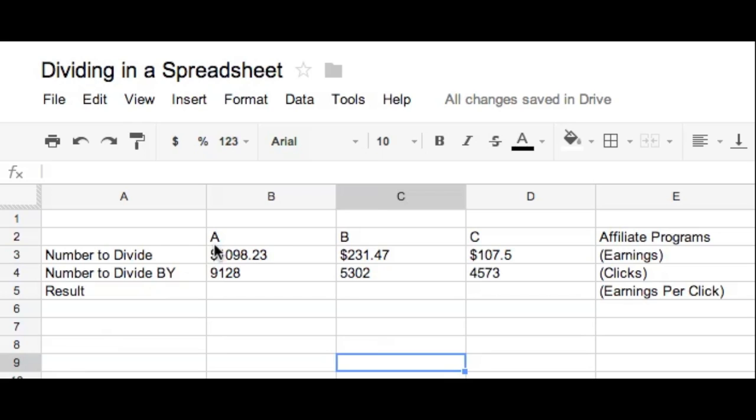I'm Alex Pino for iHowTos.com and in this video I'm going to show you how to divide in a spreadsheet within Google Docs. So this is if you're using Google Docs and you've created a spreadsheet and you want to do division.